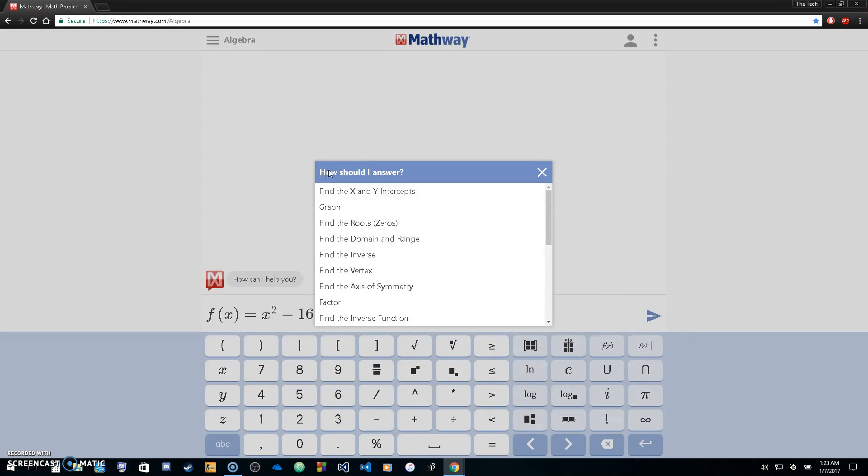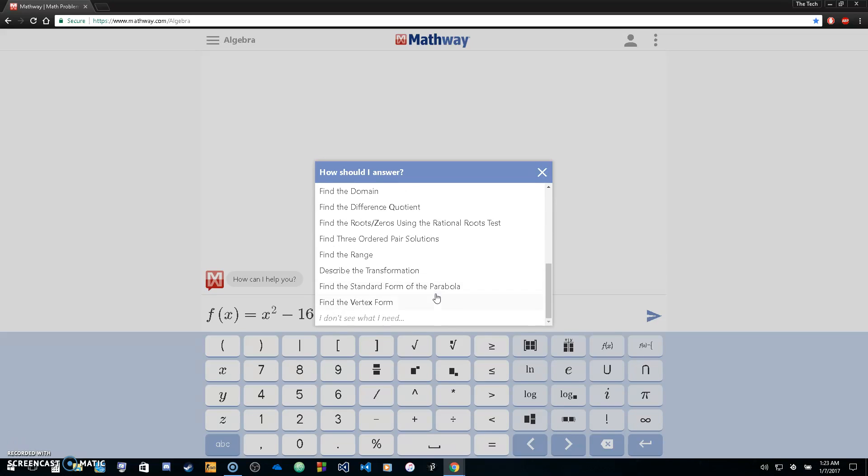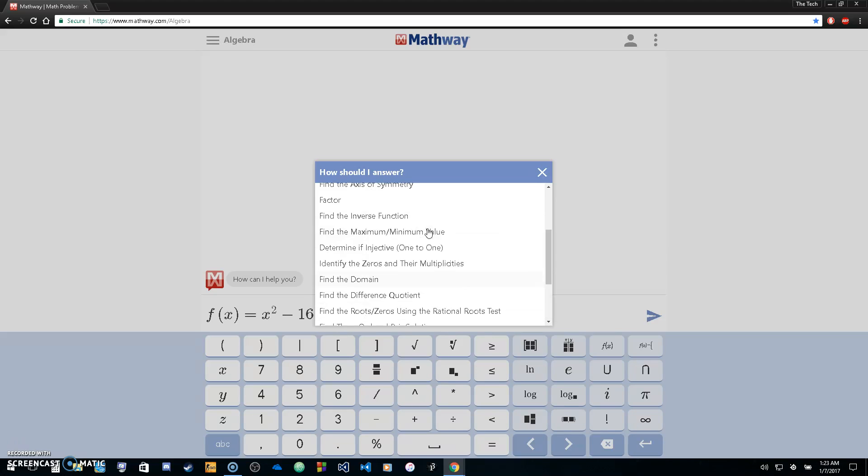You're going to want to click how should the computer answer for you. Do you want the domain and the range of the function? Do you want the inverse? The vertex? Factor it? Find the domain? Any of these solutions. Basically, you're just going to click on what you want the computer to do for you. I'm going to say factor.